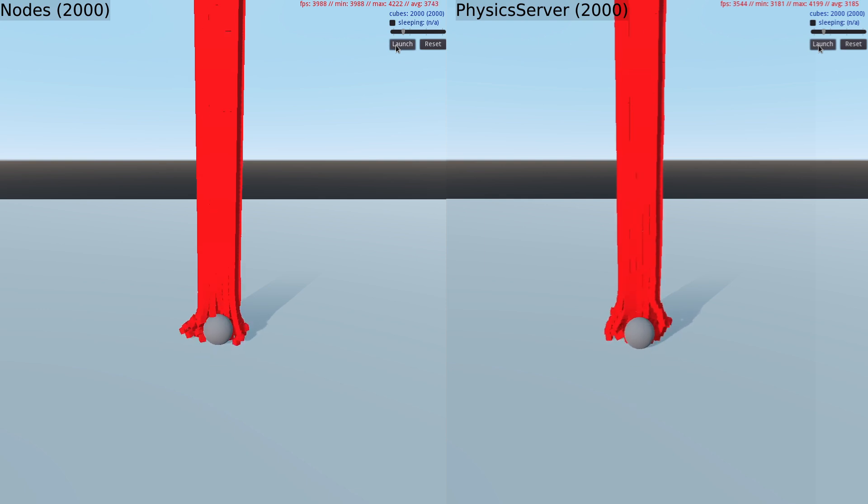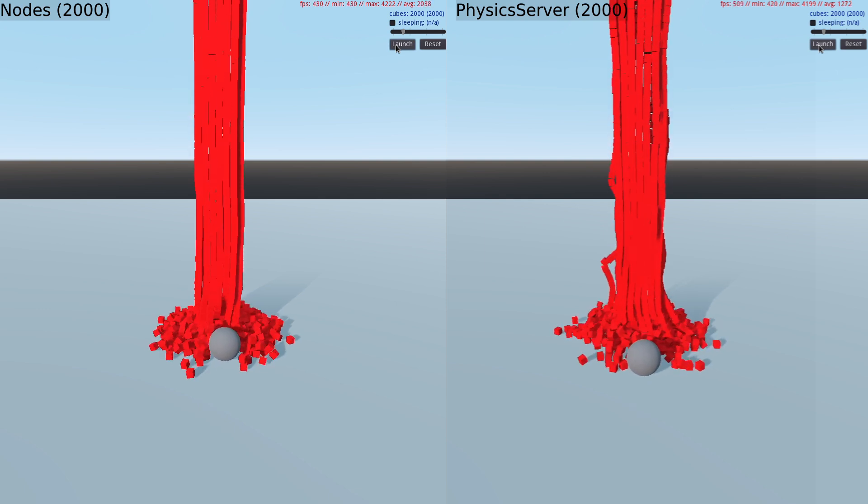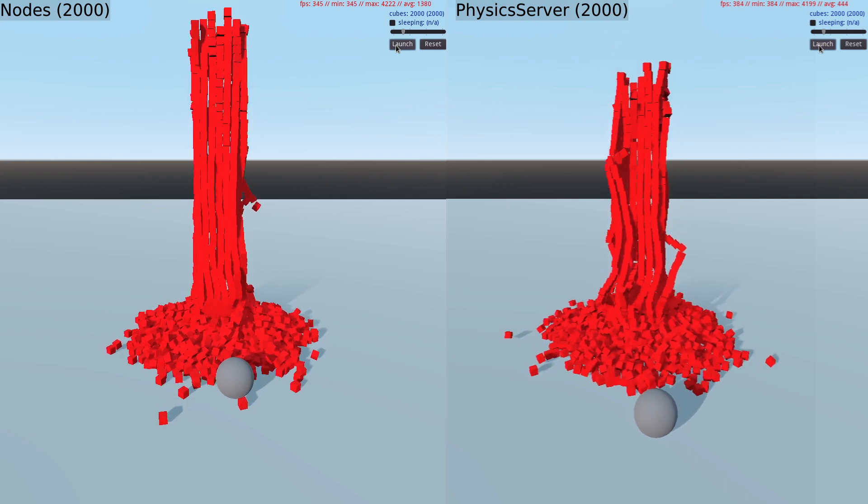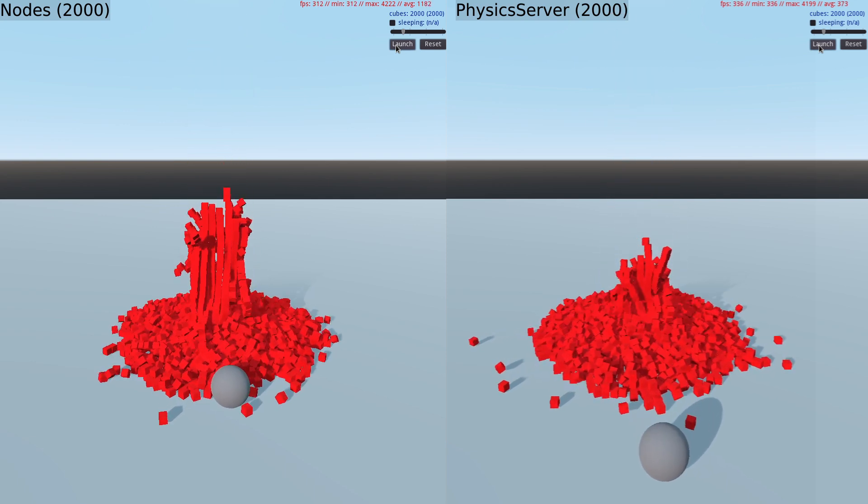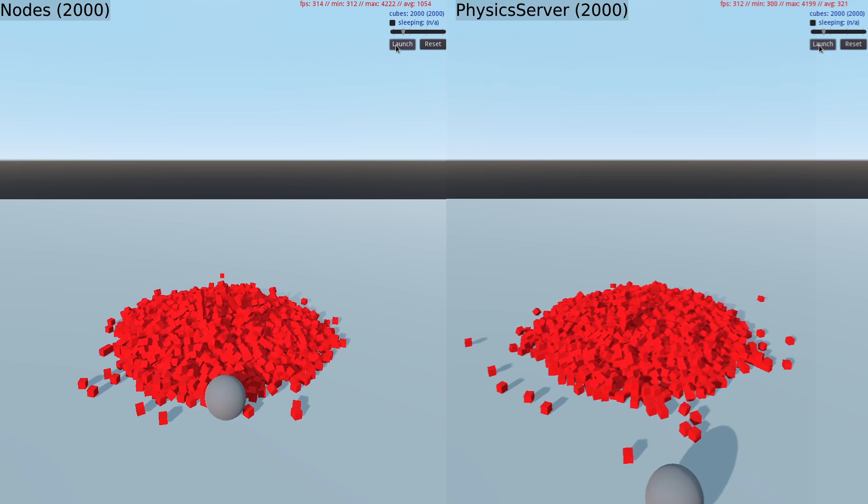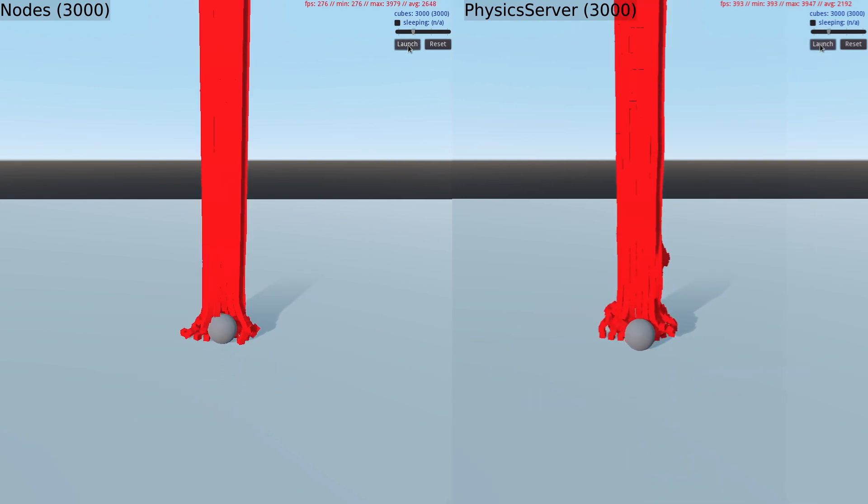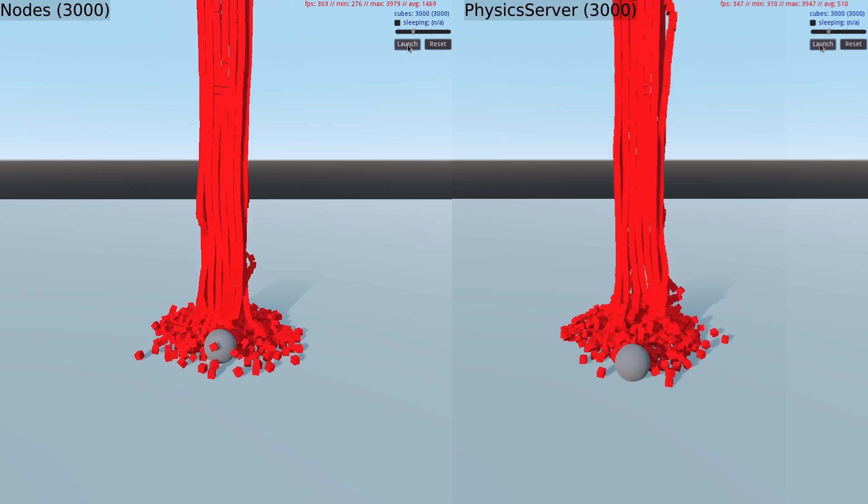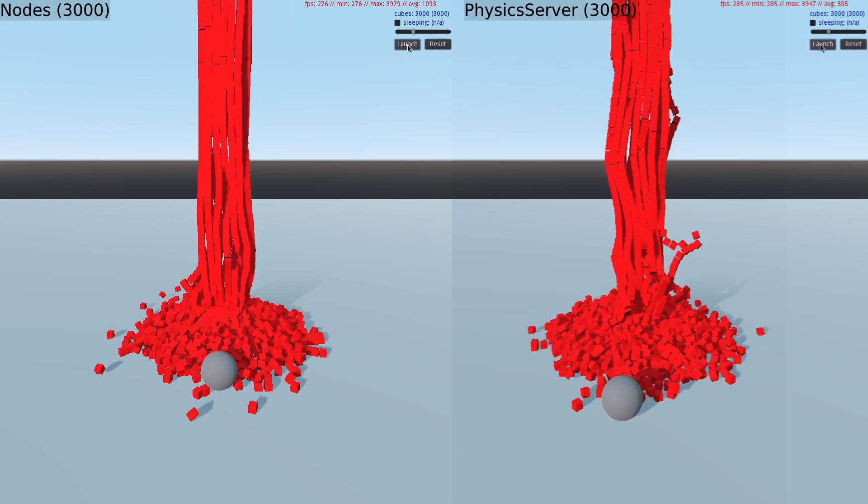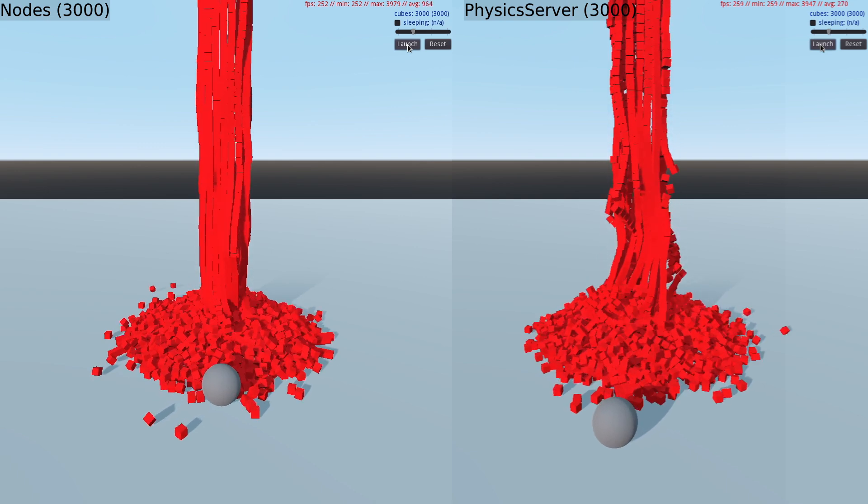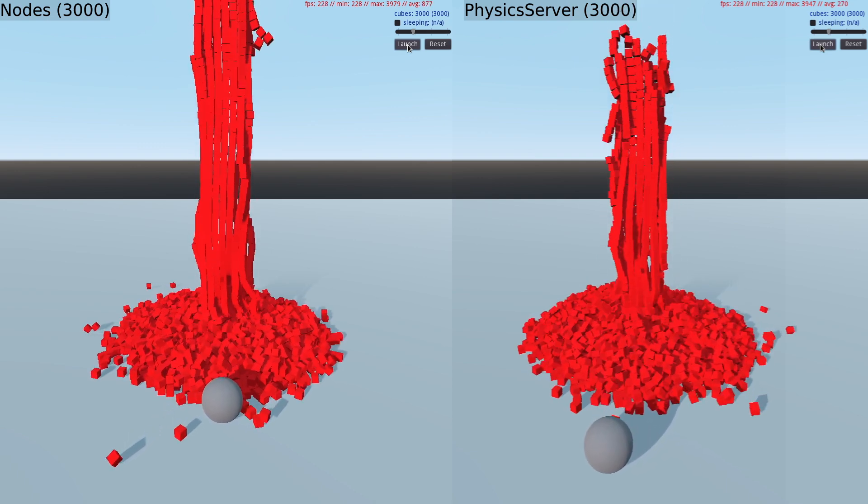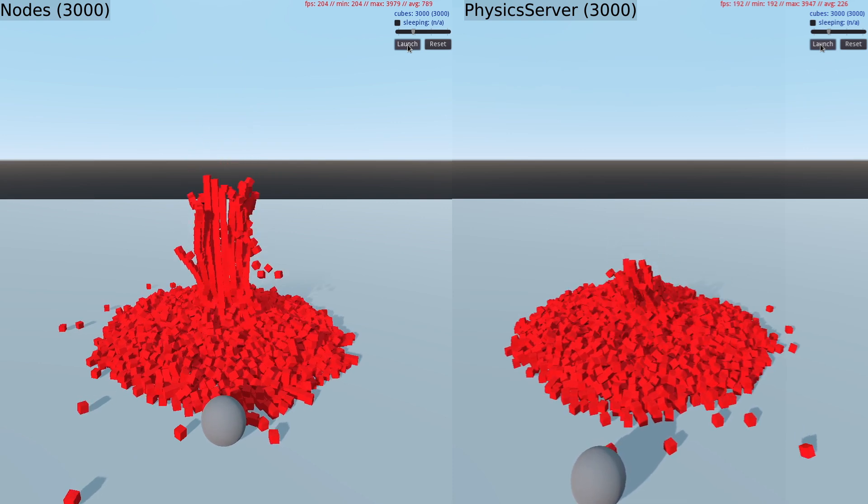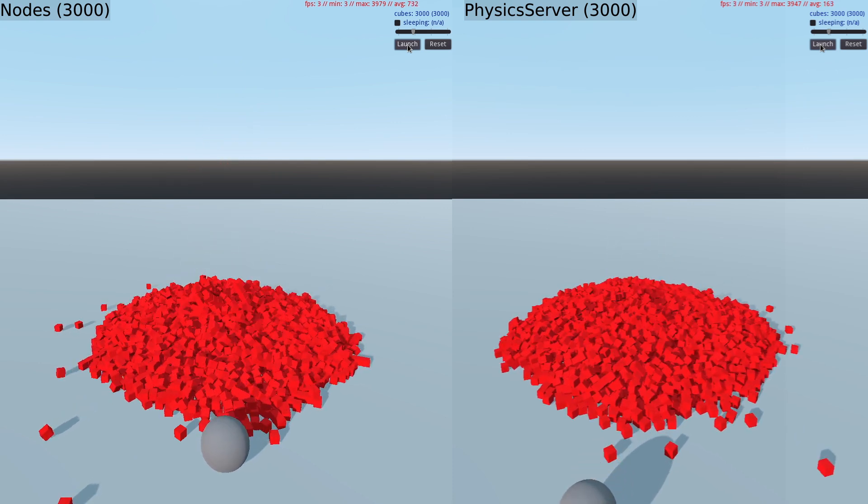Immediately, we realize a performance boost with 2000 cubes now on screen at once. The physics server implementation seems to be ever so slightly faster than the node-based one. Upping the count to 3000 cubes initially looks good, but Godot eventually breaks down as the tower of cubes collapses and the FPS drops to a stuttering 3 frames per second. Even with 3000 nodes, it doesn't seem the overhead of a node-based implementation has much effect on performance.